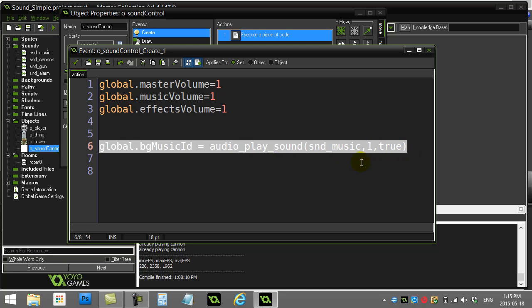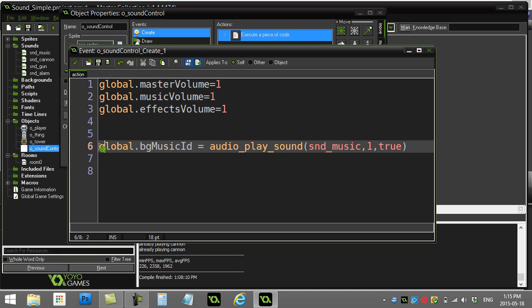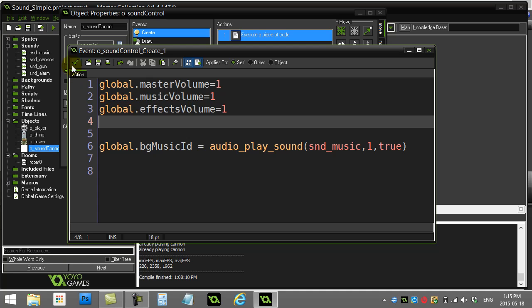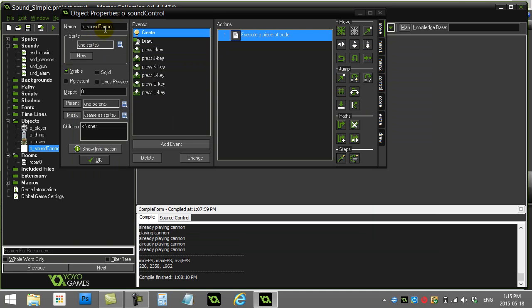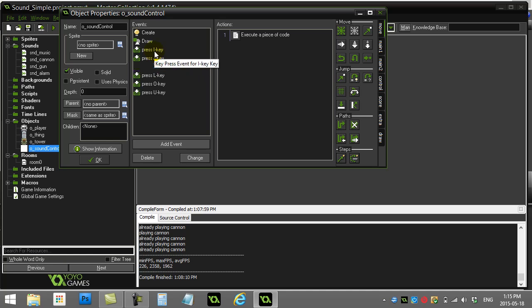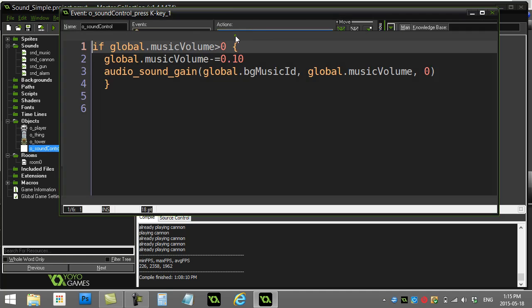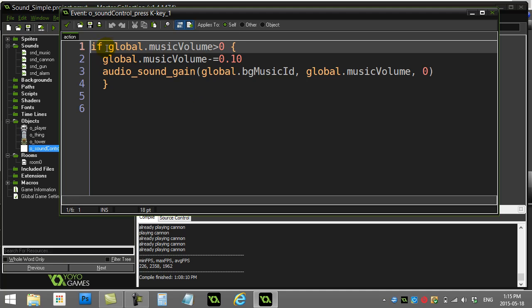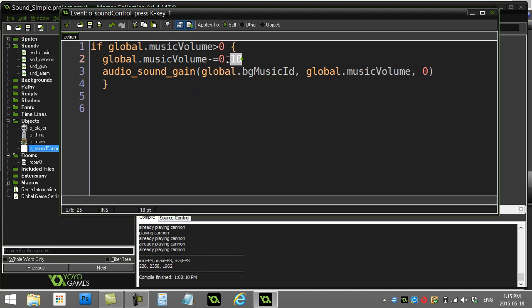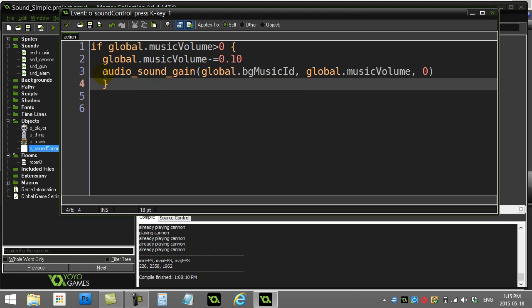Here's my starting the background music right there, it's looping, and I'm remembering its ID with global.bgMusicId. Now let's control this in the sound control object that I've made. I'm using K and I to make the volume of the background music go up and down. Let's just look at the music going down here - press the K key. So I ask if global.musicVolume is bigger than zero, you know you don't want to go below zero, then I can minus 0.1 off of global.musicVolume. So this is basically going to keep going down from one until it hits zero, and zero should be no sound, right?